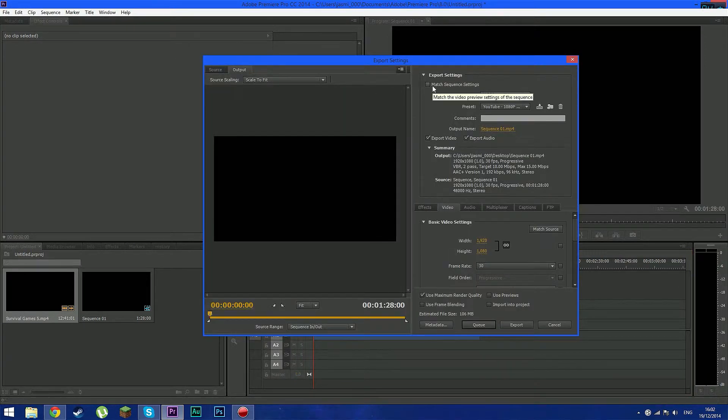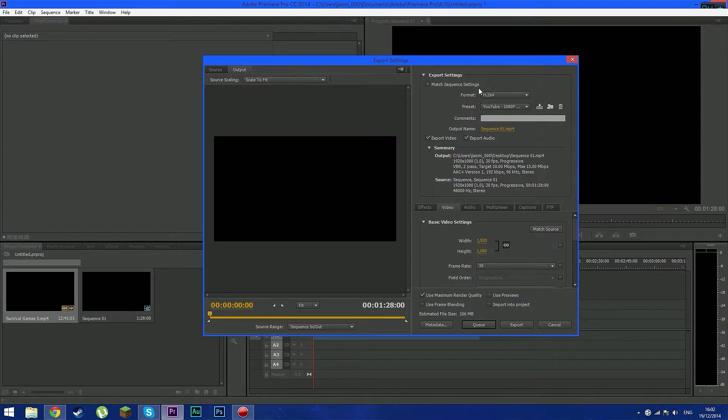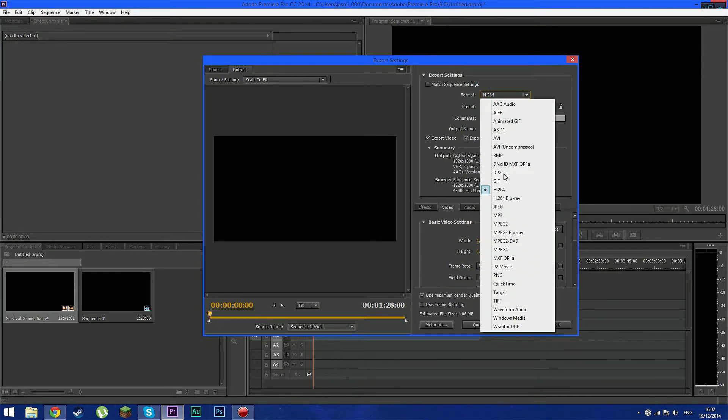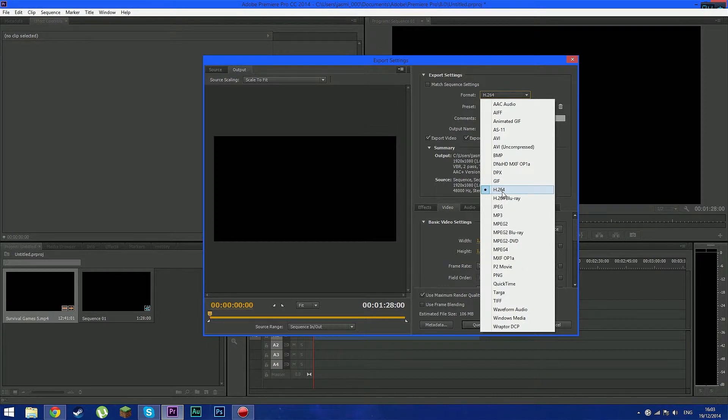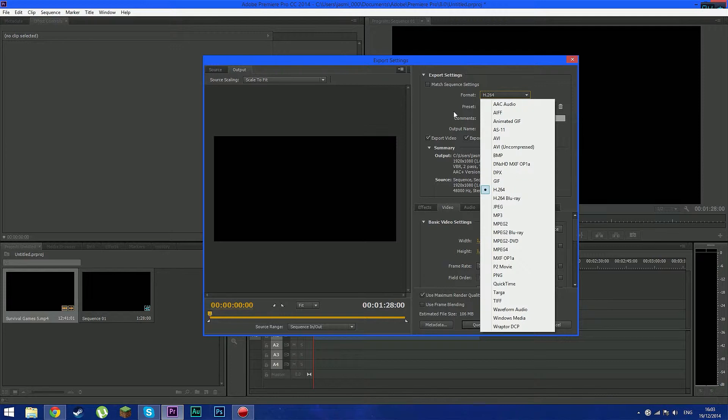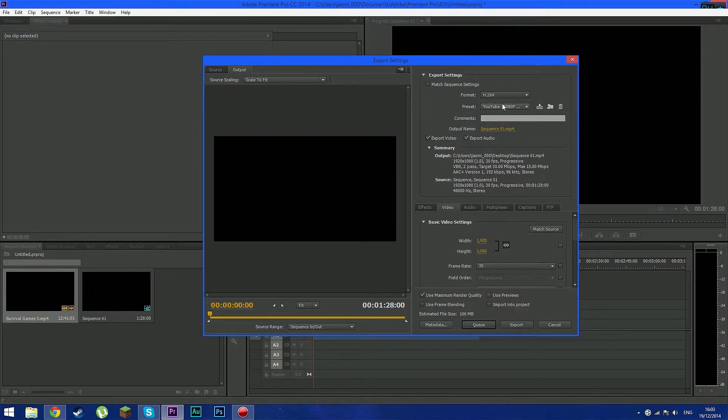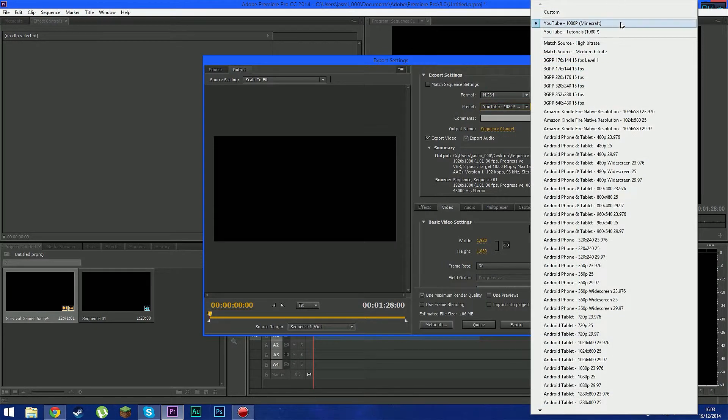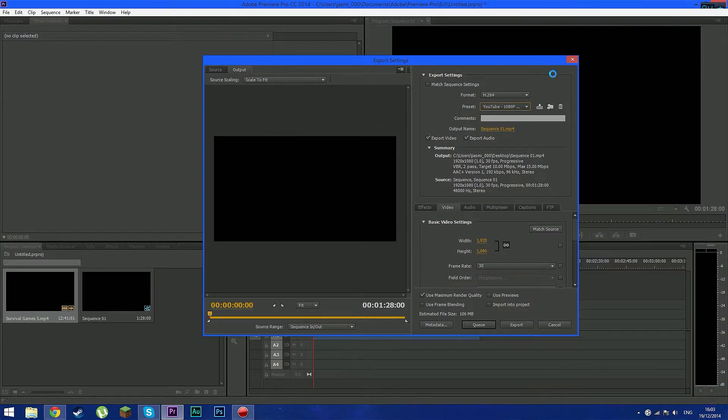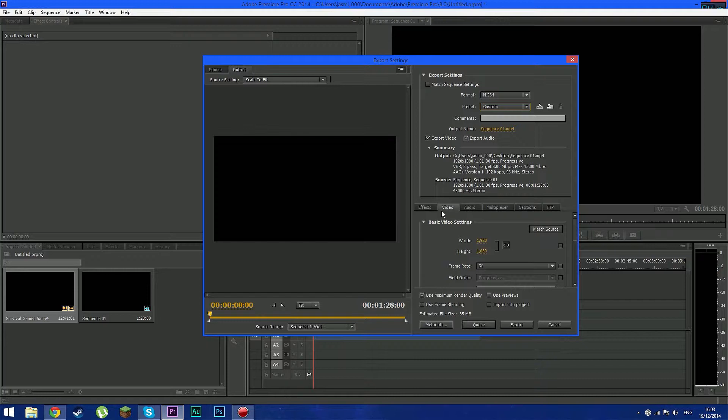So make sure you uncheck match sequence settings and you want to go down here format and click h.264. This is what YouTube recommends for us to use when you want to upload your videos or render your videos. And use the preset custom. This will be the best way that you can export your videos.